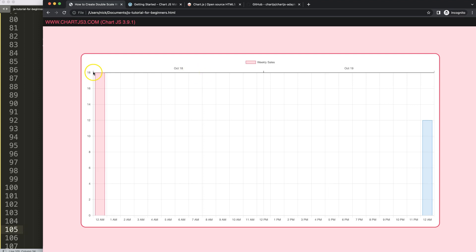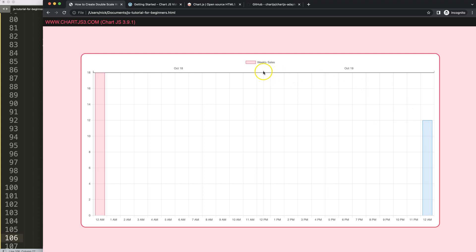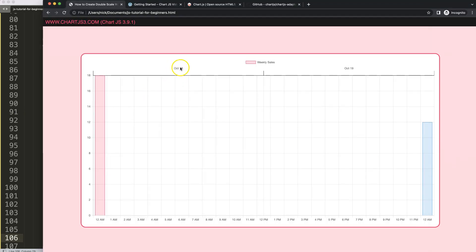Next I want to make the tick height bigger since it should span from one date to the next. The default tick length is 8 pixels, so let's set it to 20 pixels total. Saving and refreshing shows it pushes the scale down. The only way to handle this properly is to remove the default tick text and create our own custom text for the scale — so we set ticks display to false.